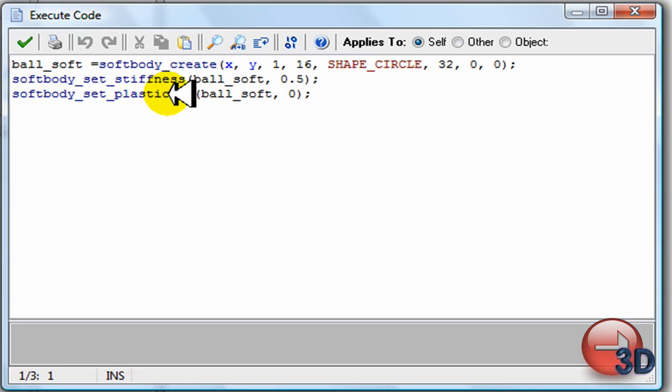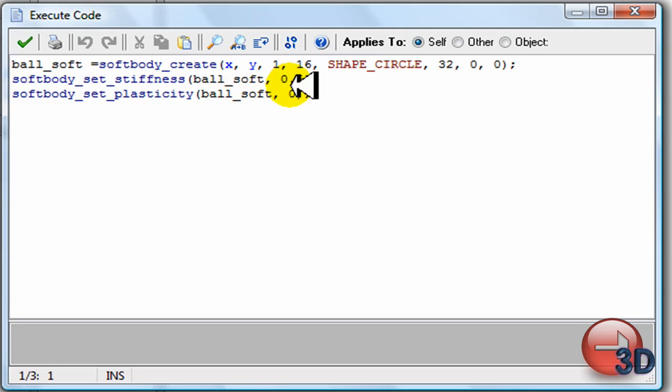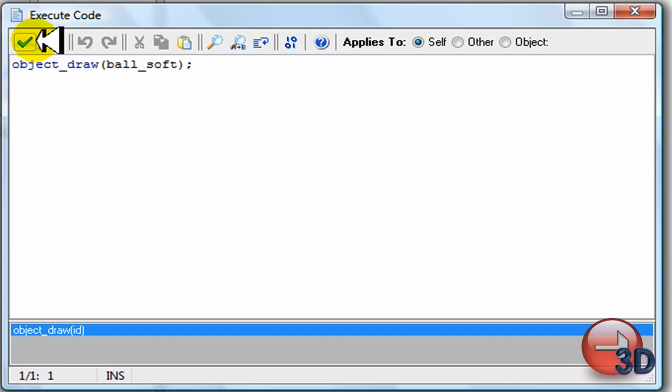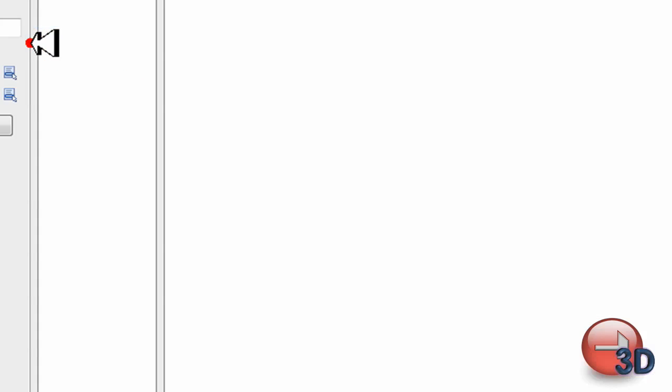So, soften set of plastic. A ball soft. No, I don't want plastic. So I'm just going to set it. Alrighty. So now draw. Pretty easy. Object draw. Ball soft. That's about it. And there we go. Definitely make that one.